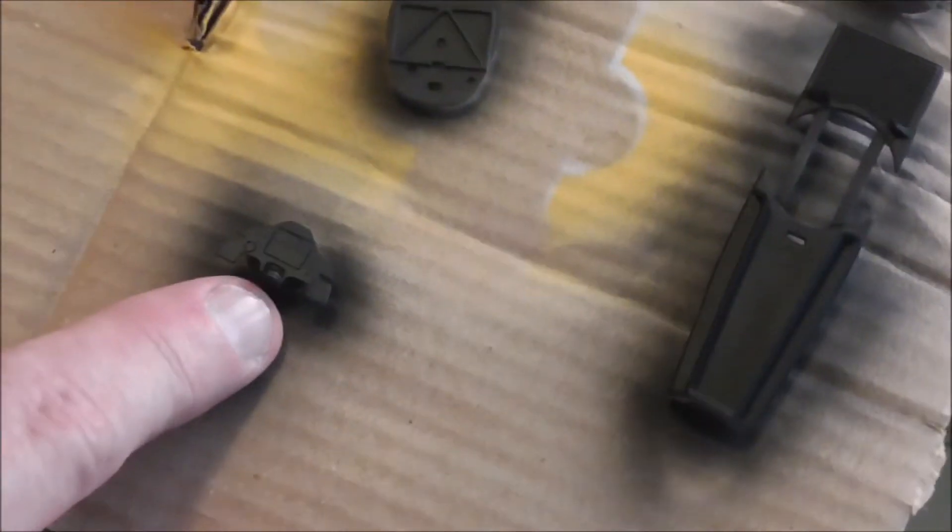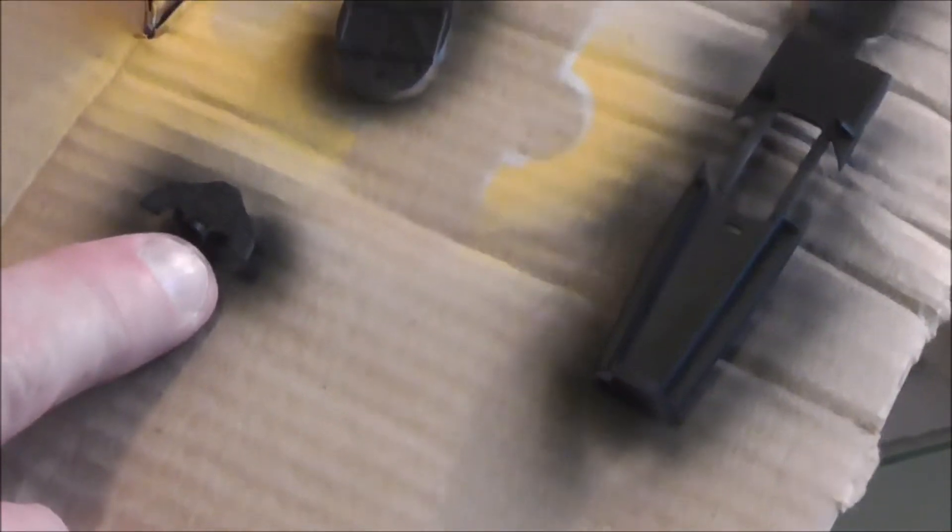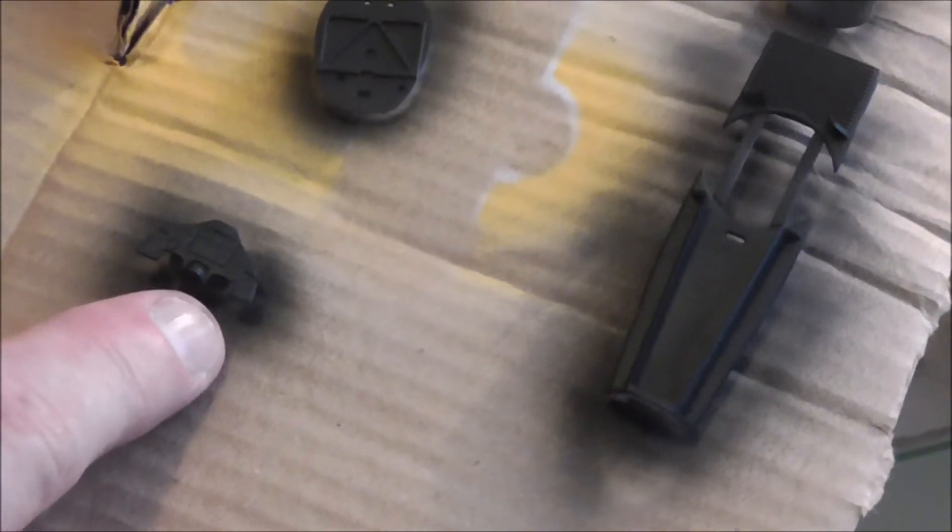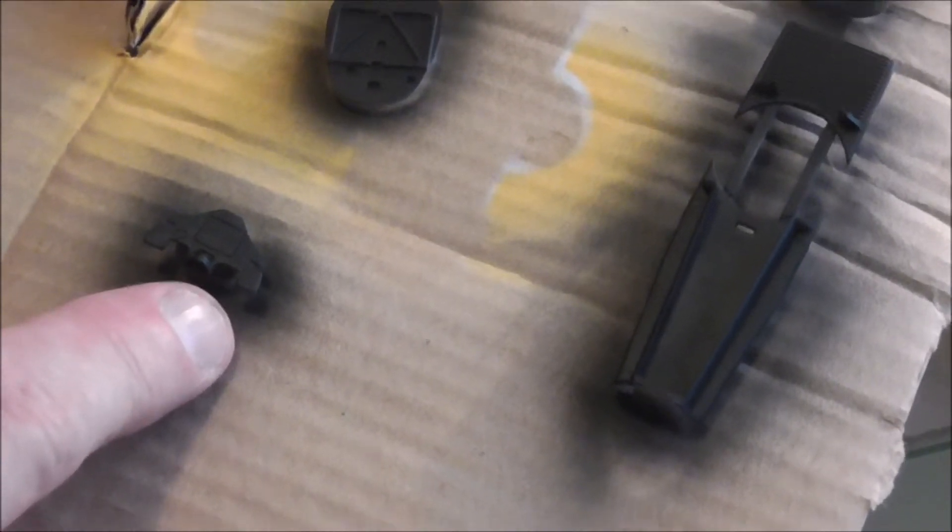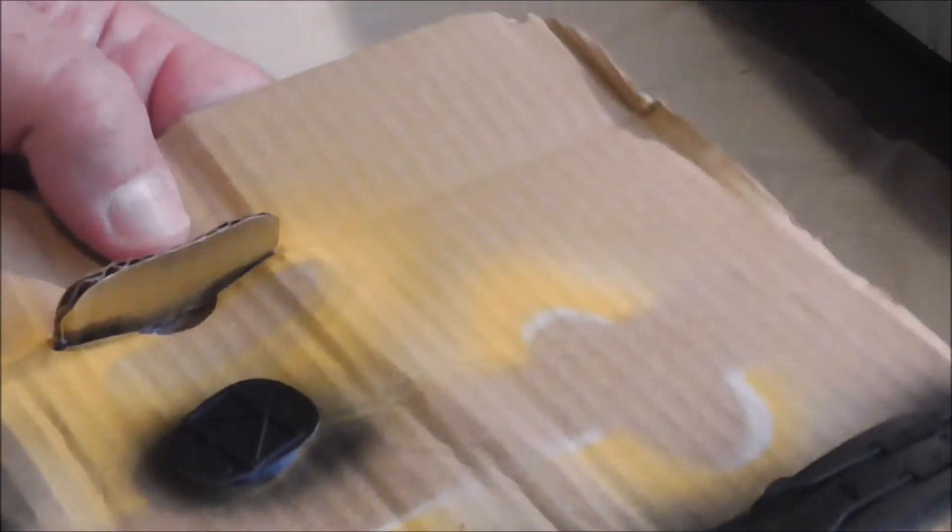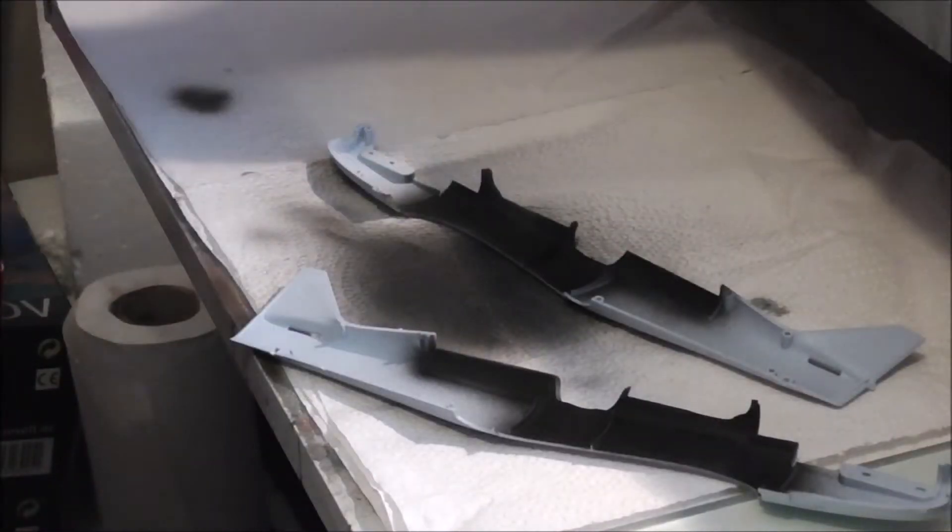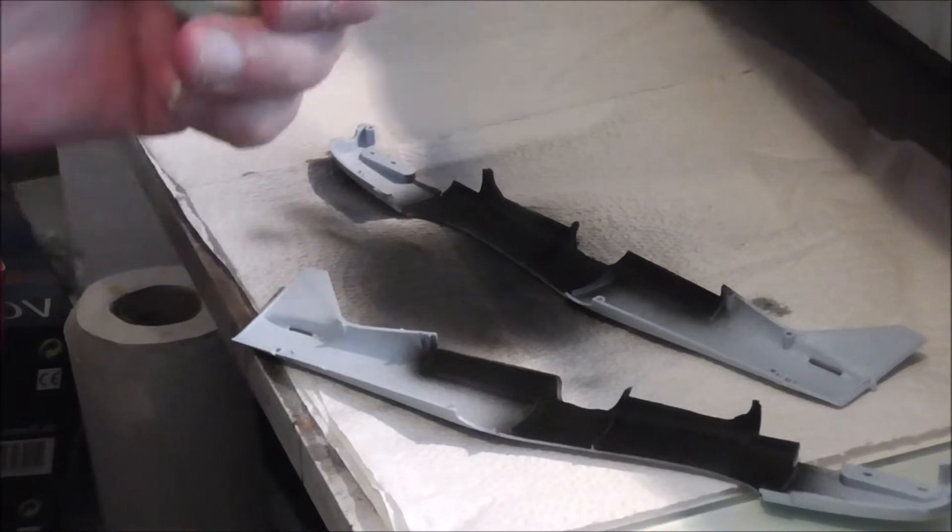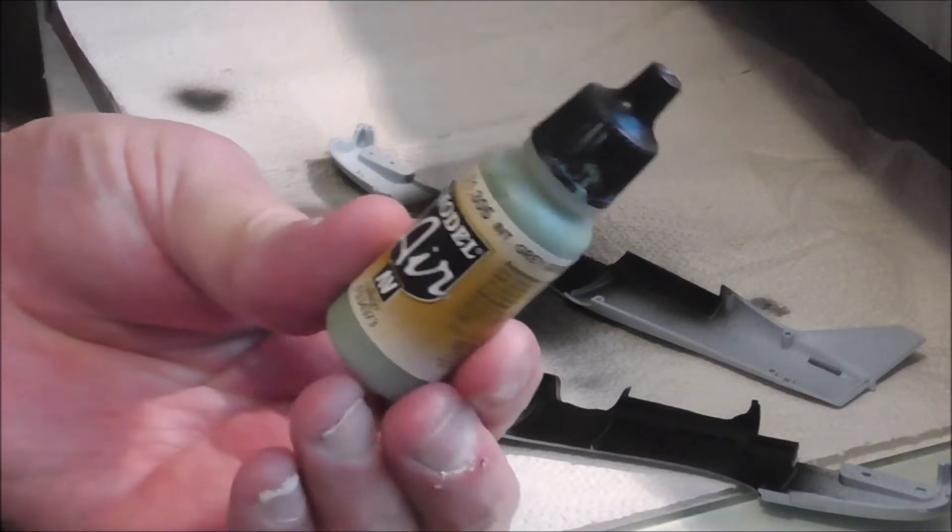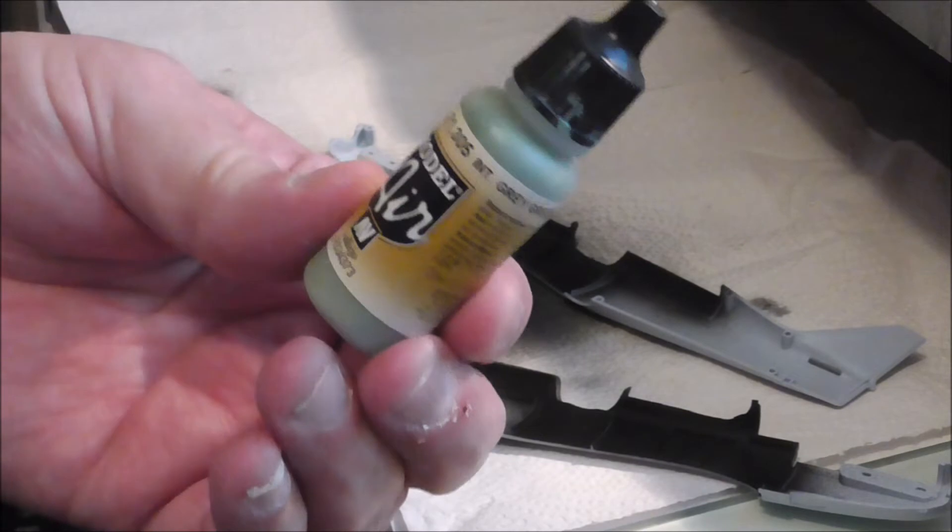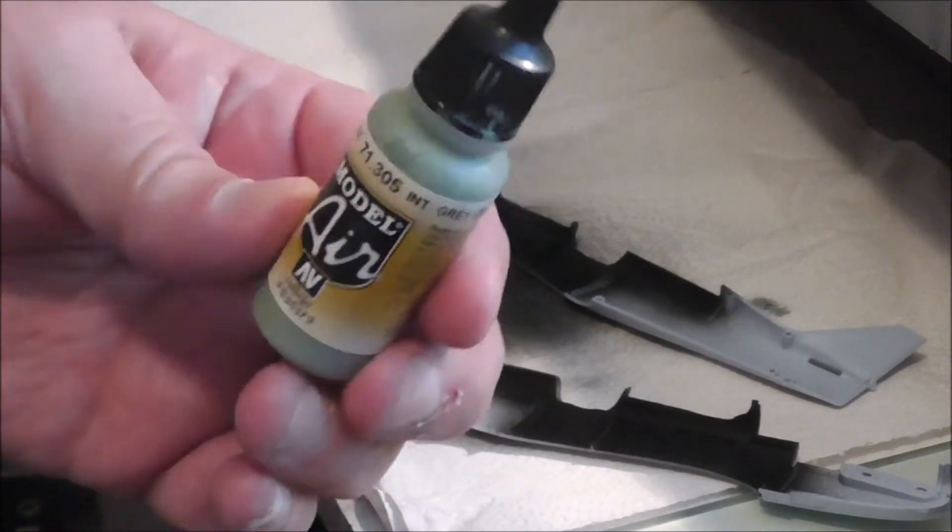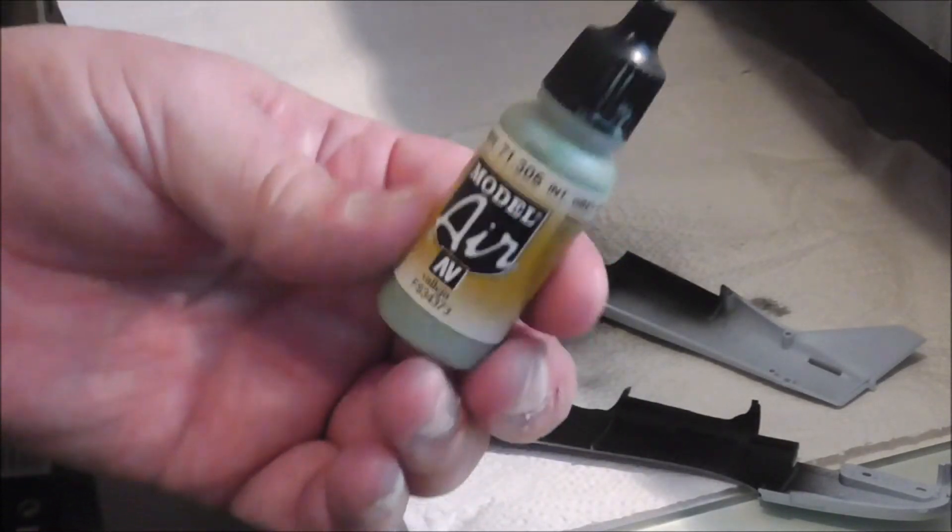I've scraped off all the dials on the dashboard because I'm going to use the Eduard photo etch set. So next I'm going to paint all the rest of the stuff interior green with this Vallejo Model Air. So when I've done that we'll have another look.